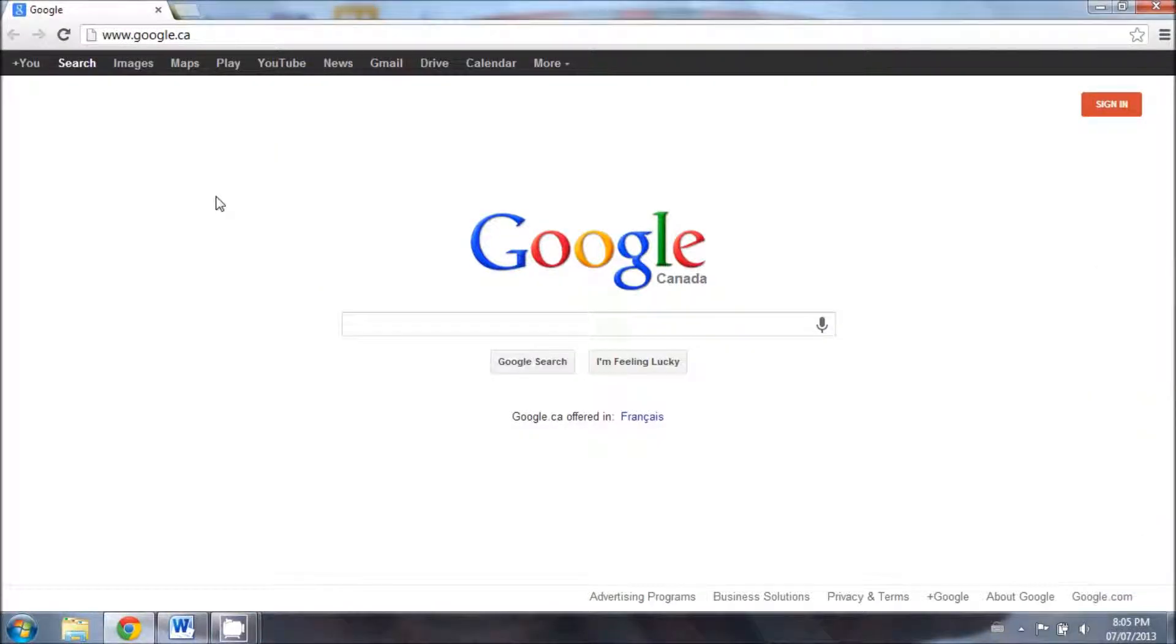Hi, this is PC Video Tech Help and today I'm going to show you how you can set a proxy server in Google Chrome.